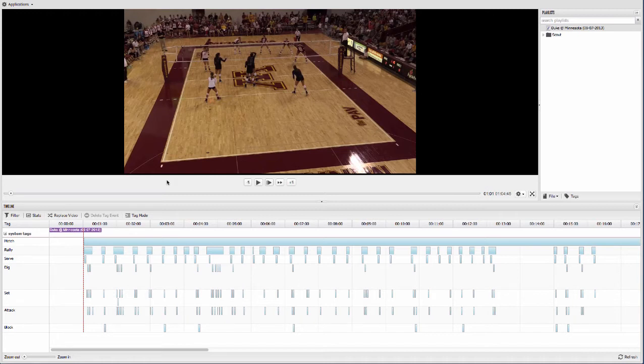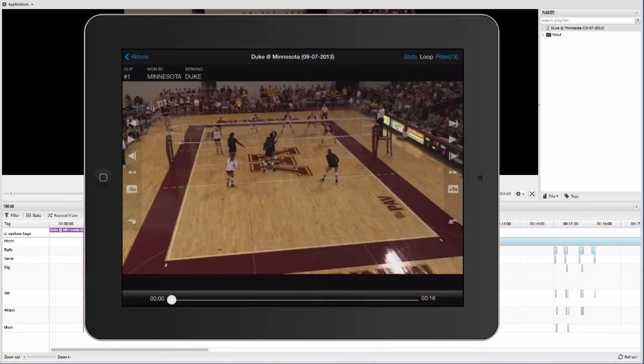Vidswap allows you to easily collaborate and share your breakdowns and analysis with your entire team from any browser and iOS device.